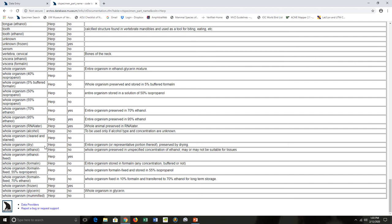If we notice here under that Tissue column, this organism would be searchable by tissues in Arctos. Versus if you choose whole organism preserved in ethanol, this means it's a whole organism preserved in an unspecified concentration of ethanol. This may or may not be suitable for tissue, so it's not searchable under tissues in Arctos.